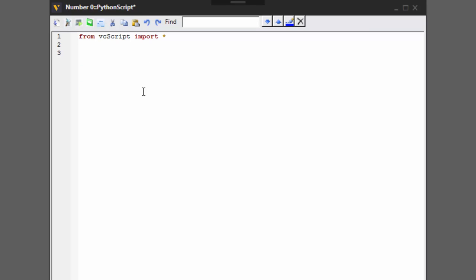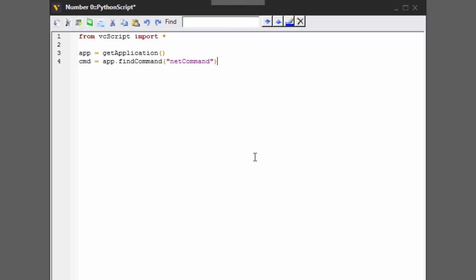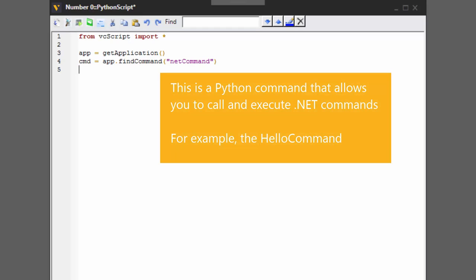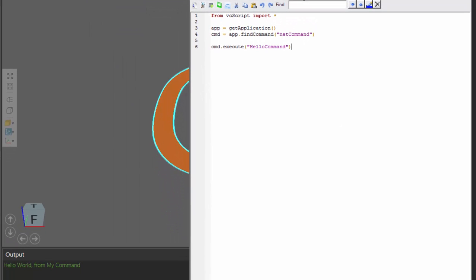You will need vcscript to be imported so you can get the application object. So write app equals getApplication — this method from vcscript gets a handle for the application. Once I have that, I'm going to find a command: app.findCommand. The command you need to find is called netCommand — lowercase 'n' followed by uppercase 'C' in camelCase. And when I execute this command, I want it to call the action we created. So command.execute, and in the parentheses I give the ID of the command I want to call — in this case, hello command. We didn't have any arguments. If I compile the code, we can see in the output panel it printed our message by calling that action called hello command.